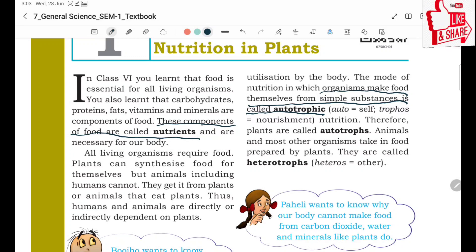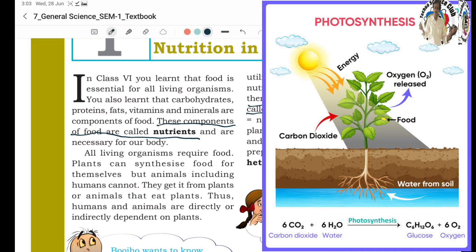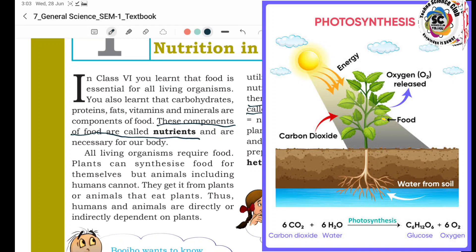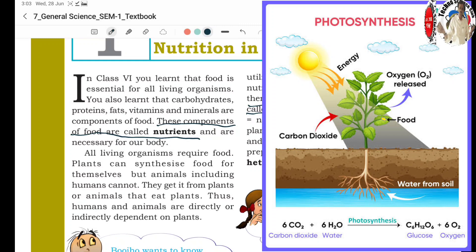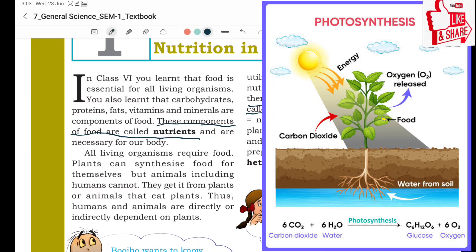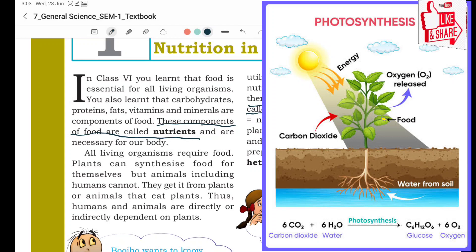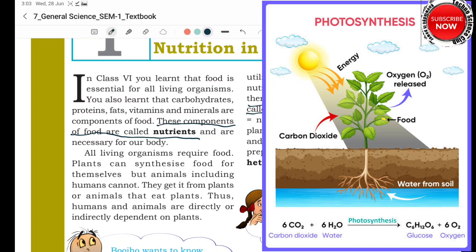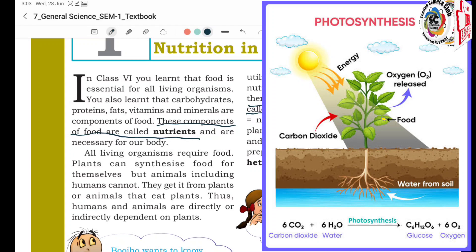Autotrophic organisms are organisms that make food themselves. They prepare food using simple substances. For example, plants prepare their food by using carbon dioxide, sunlight, chlorophyll, and water. Such organisms that use these simple substances to make their own food are called autotrophic organisms.